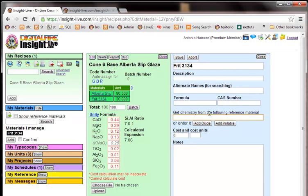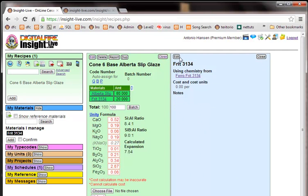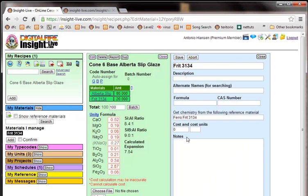And down here it says get the chemistry from the following reference material. So I'll type in Ferro Frit 3134. Save. Now it's working. Chemistry is coming from there. So I have in a sense a pointer here. I can put some of my own information about this material here. But the chemistry is always going to come from the reference material. So I won't have to worry about that.